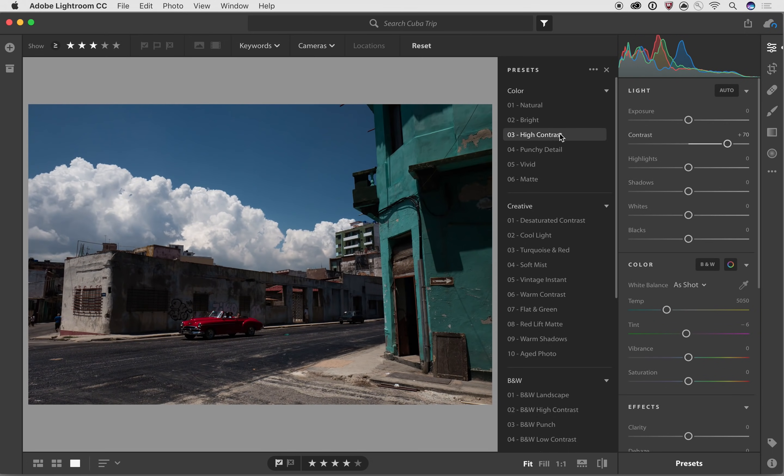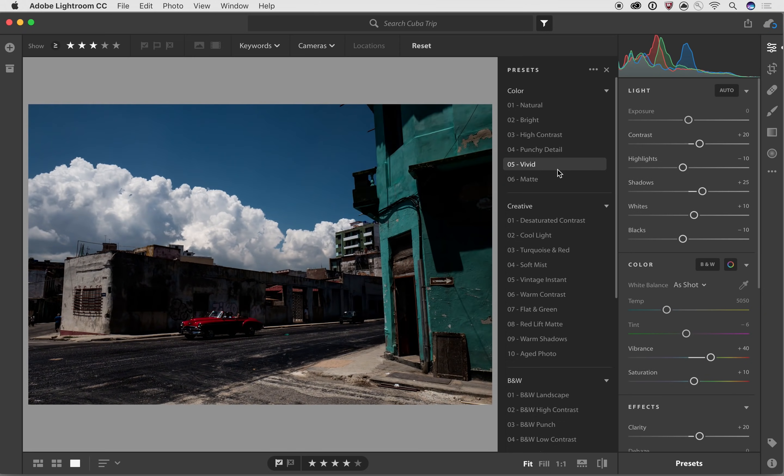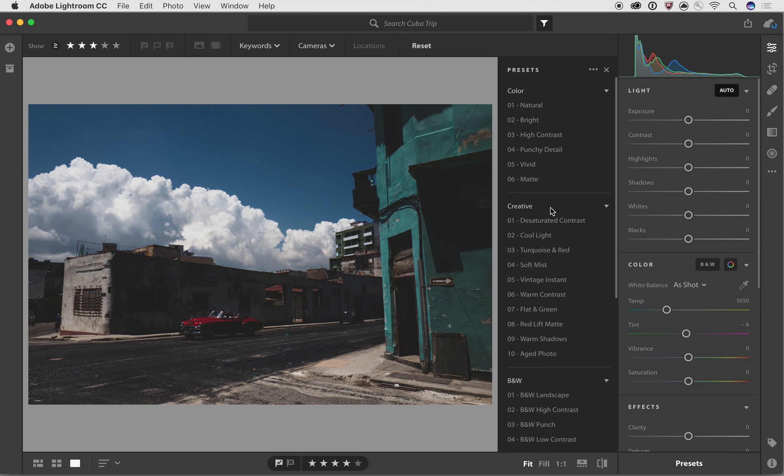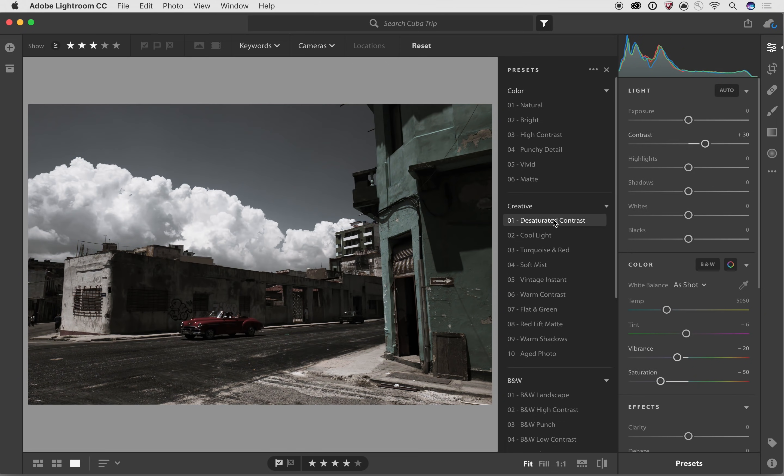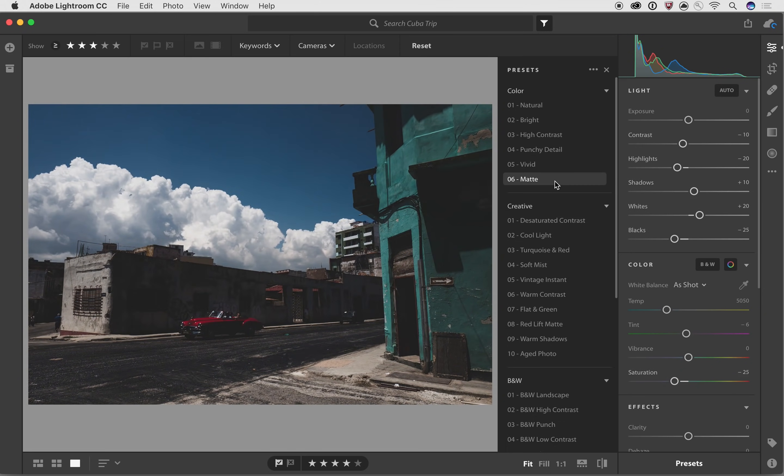And let's take a look at the different kinds of presets that we can apply to this particular photo. So we got the bright, high contrast, we can just scroll through these until we see something we like.